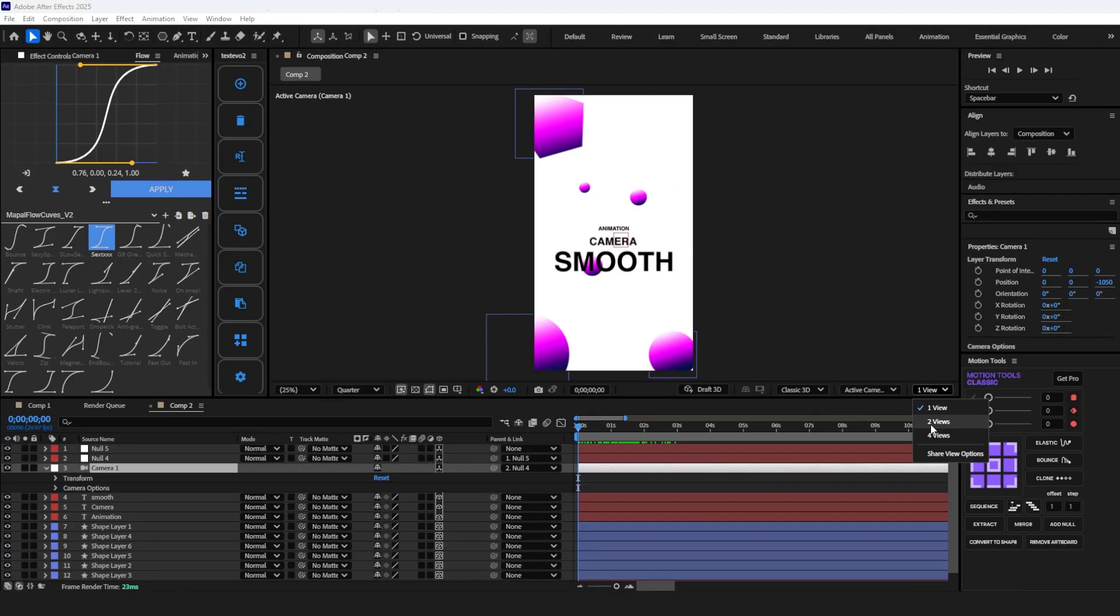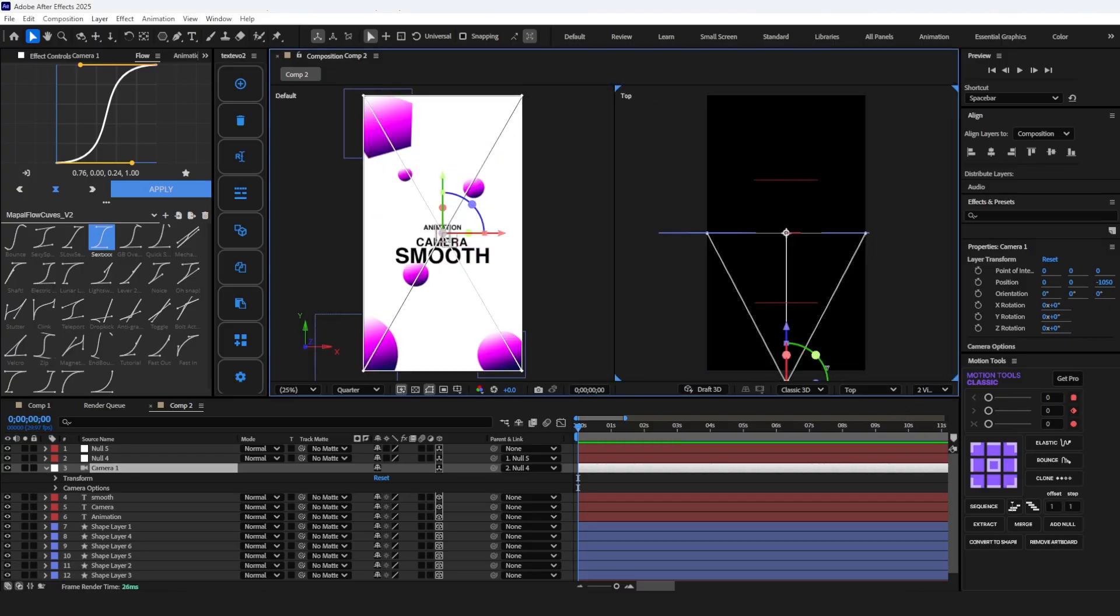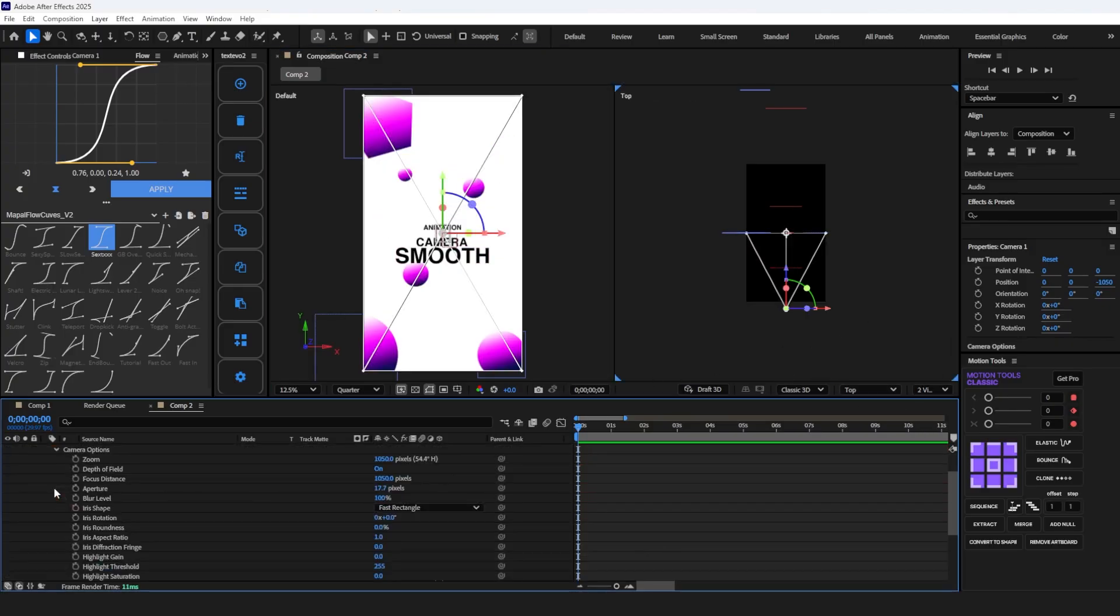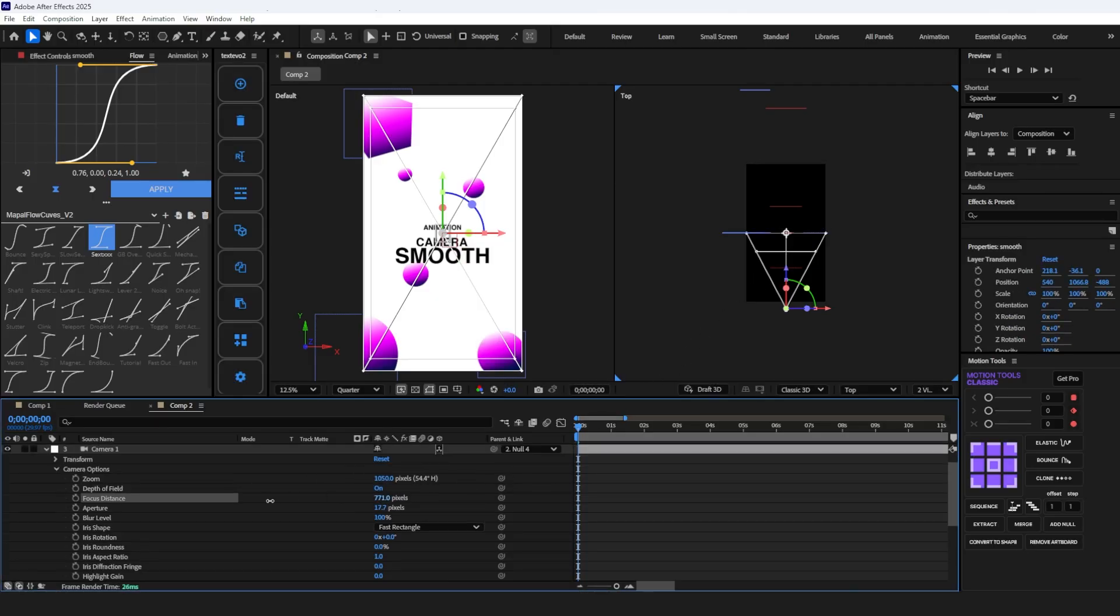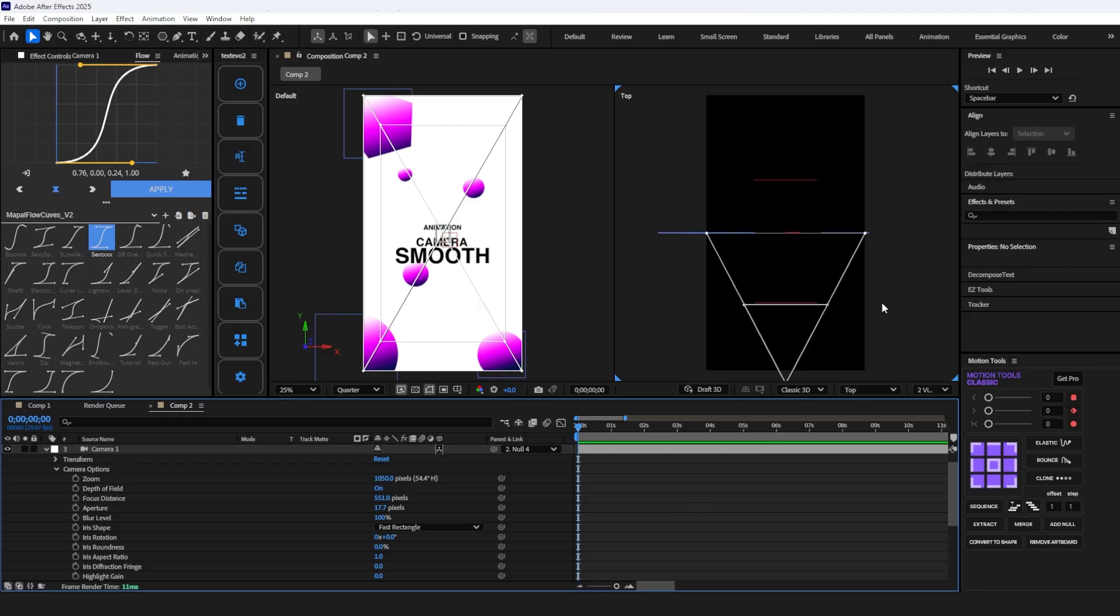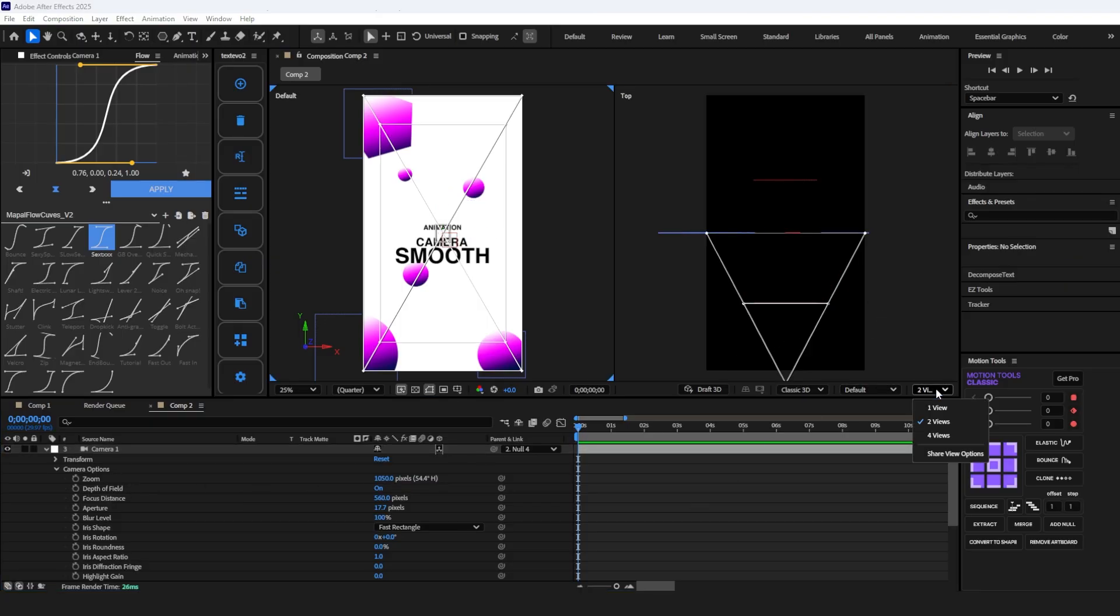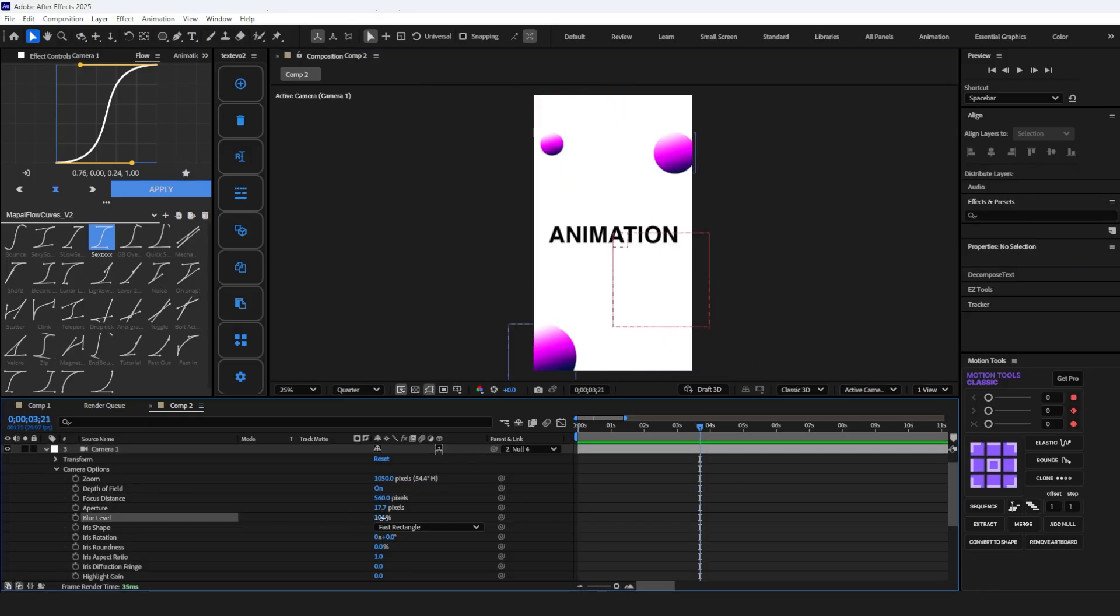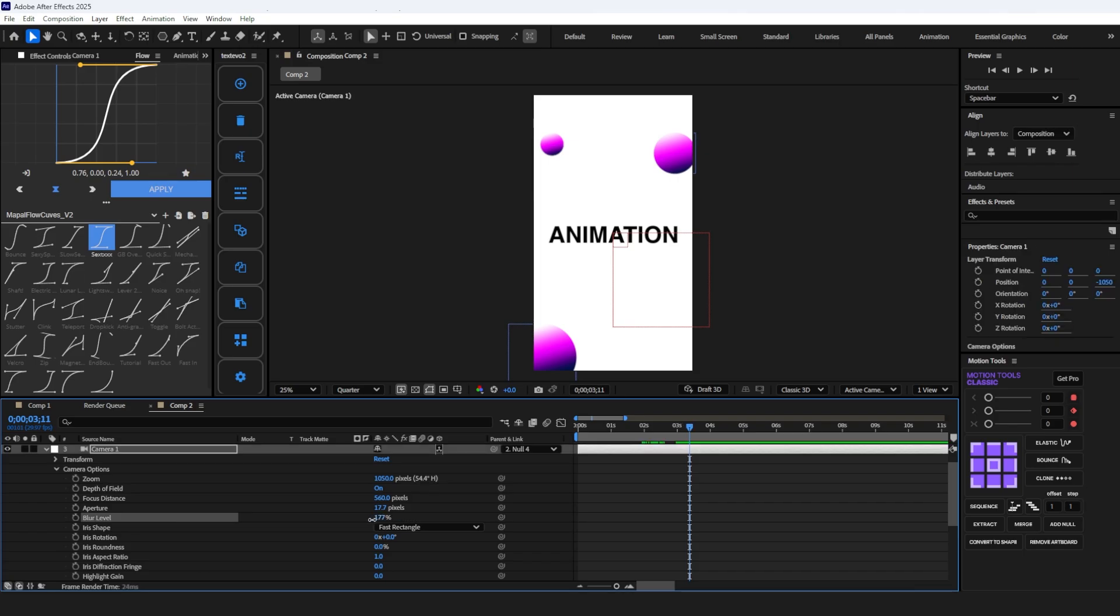Open the two-view camera mode and open the camera option. Adjust the aperture and set the depth of field on the text layer. To get the background blur effect, set the blur level to 177% and the aperture to 104%.